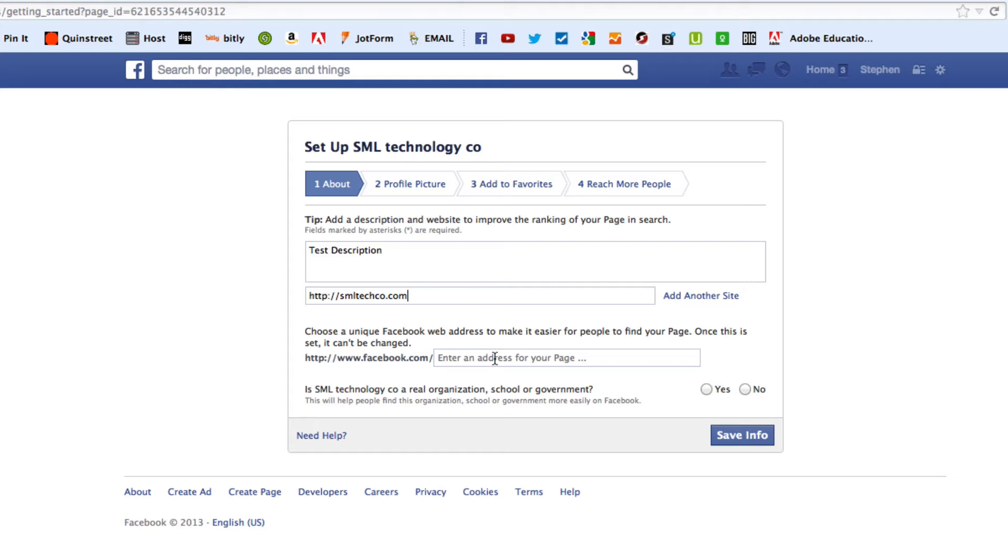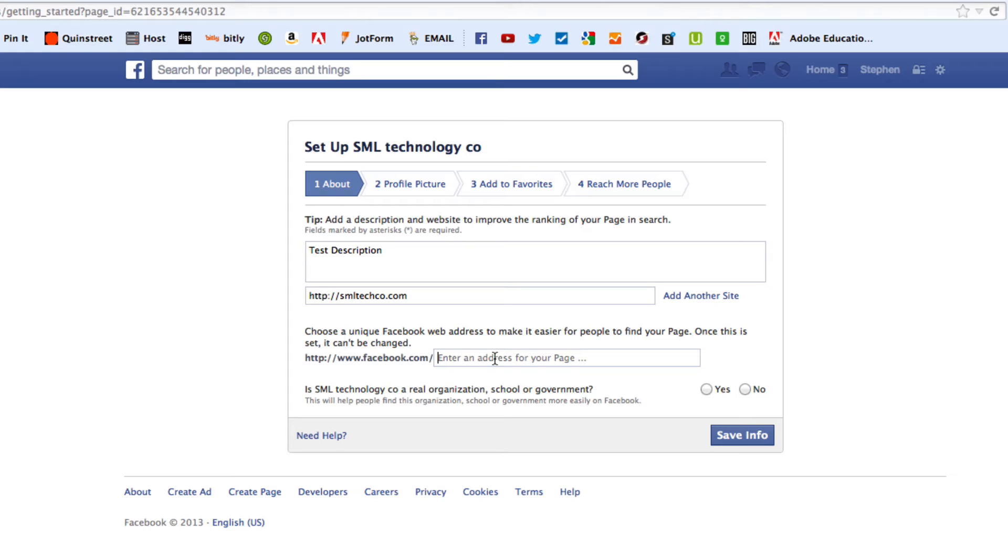And then, what's pretty cool about this is where it says, choose a unique Facebook web address to make it easier for people to find your page. Once it is set, it cannot be changed. What's cool about this is the fact that you can give somebody facebook.com slash whatever, and they'll be able to go directly to your page.